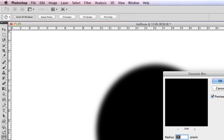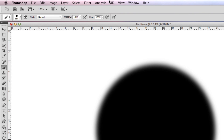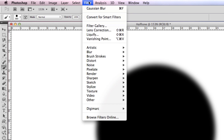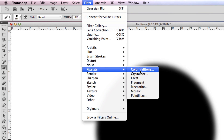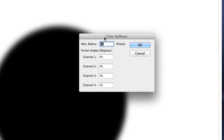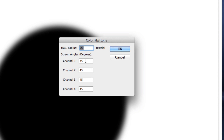Then go to Filter, Pixelate, Color Halftone. To make your halftones black, make the channel numbers at the same amount. Again, choose your amount as you like.